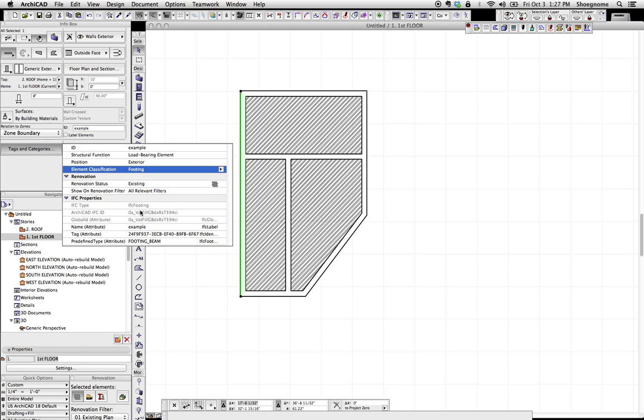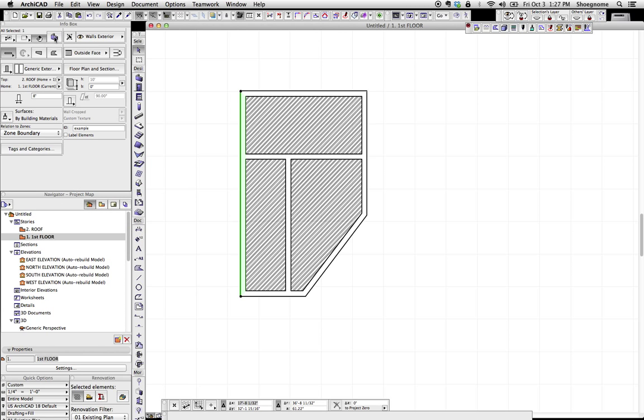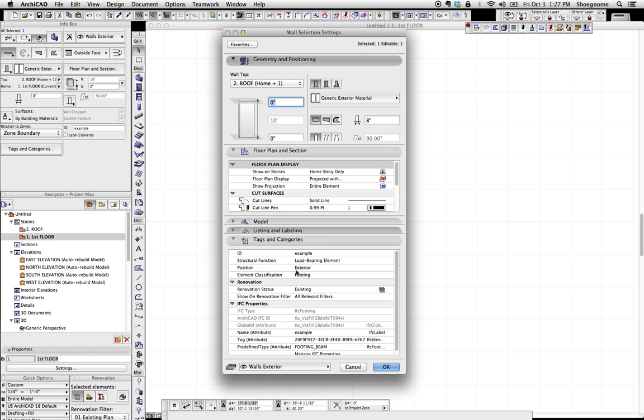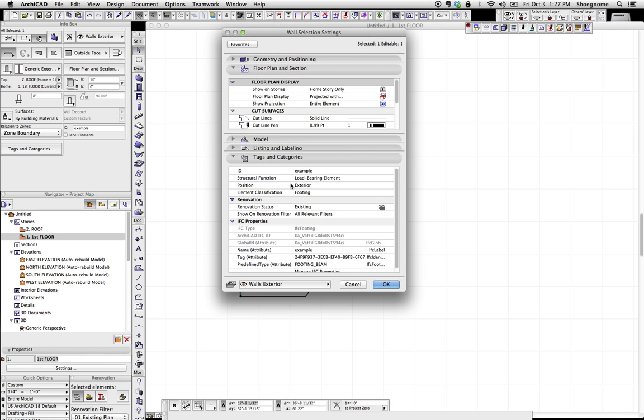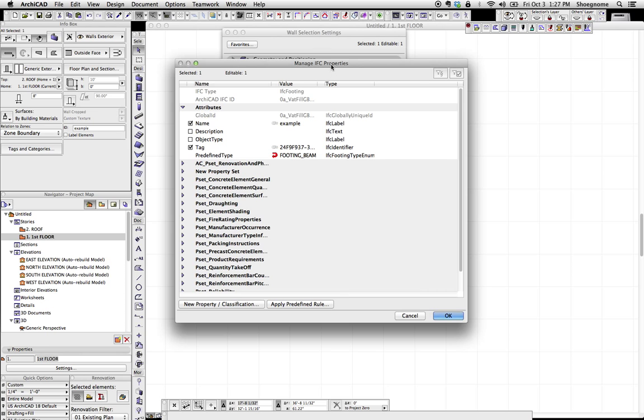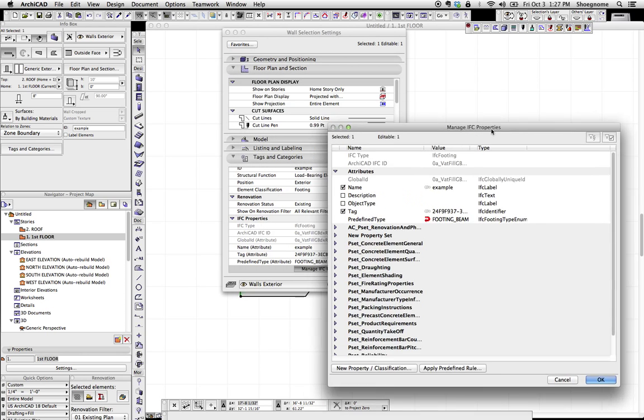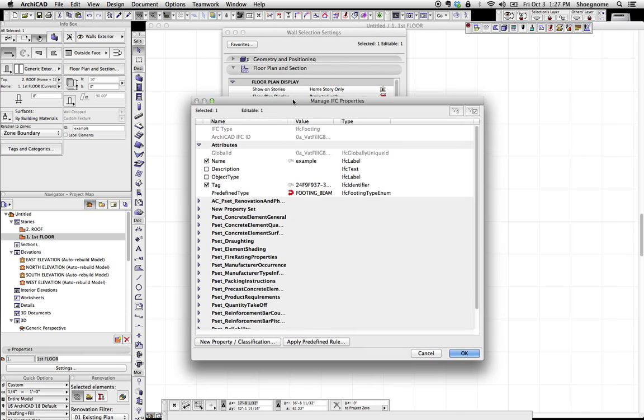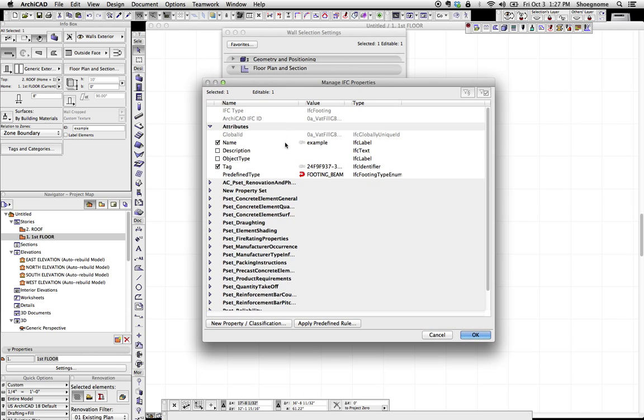So this gives you the basics. But if we go into the wall tool itself, we go down to tags and categories. It's basically the same thing. We can also go to manage IFC properties. And this is the other thing I want to talk about today.